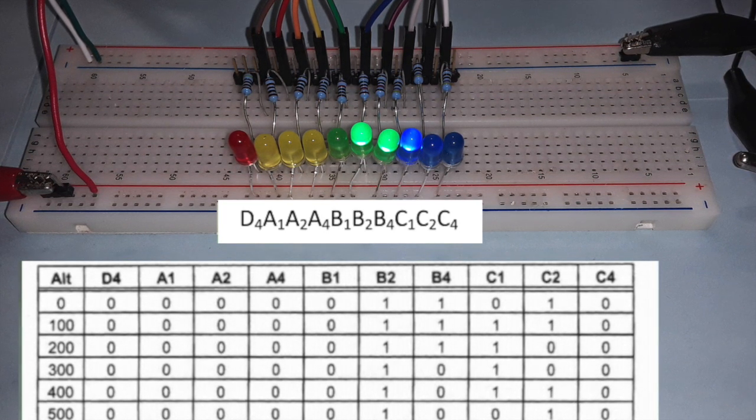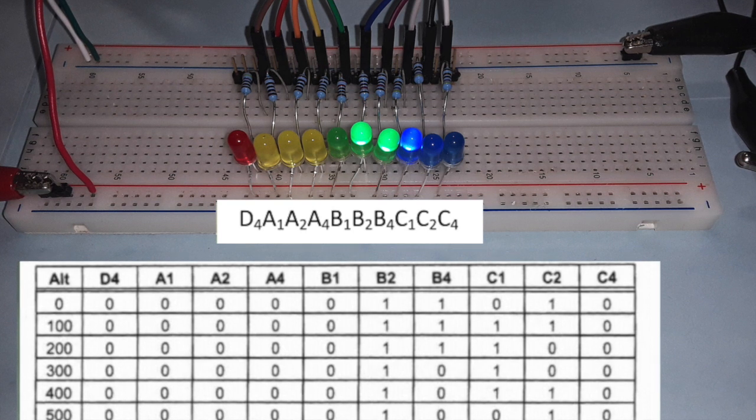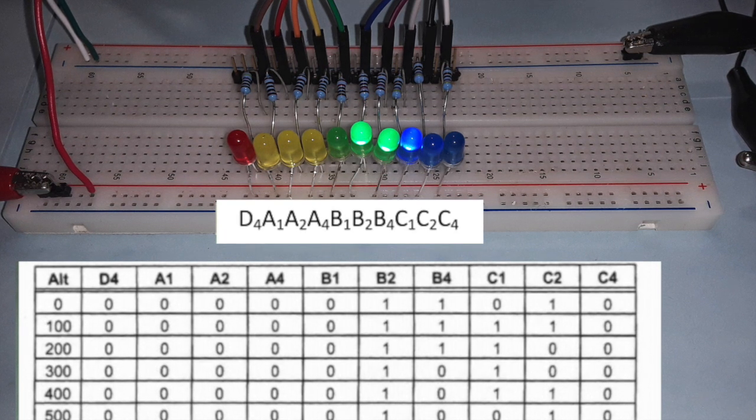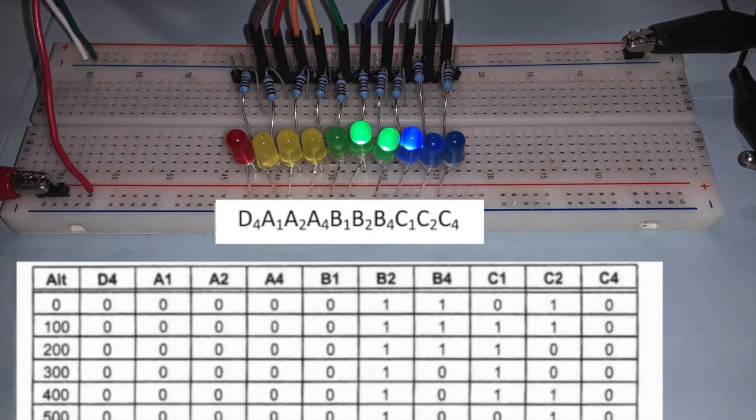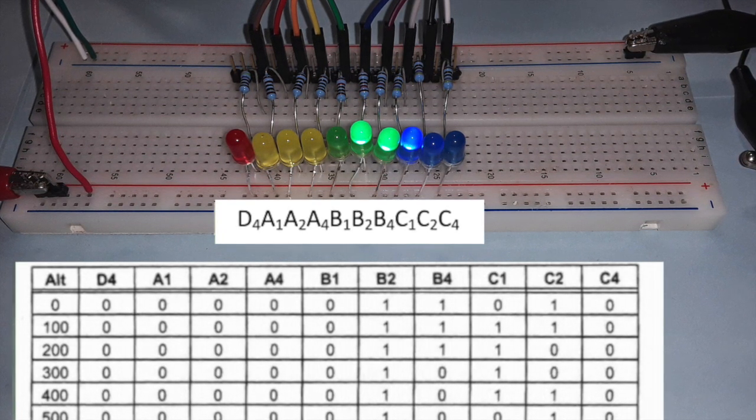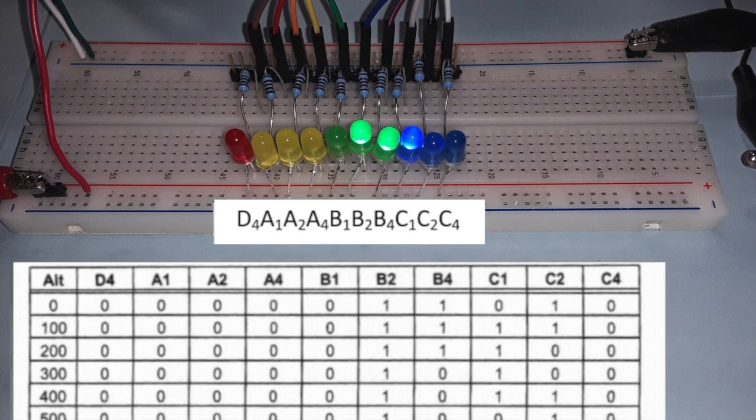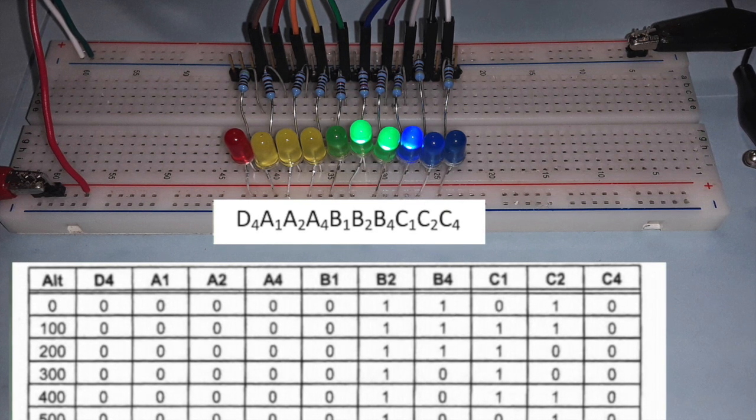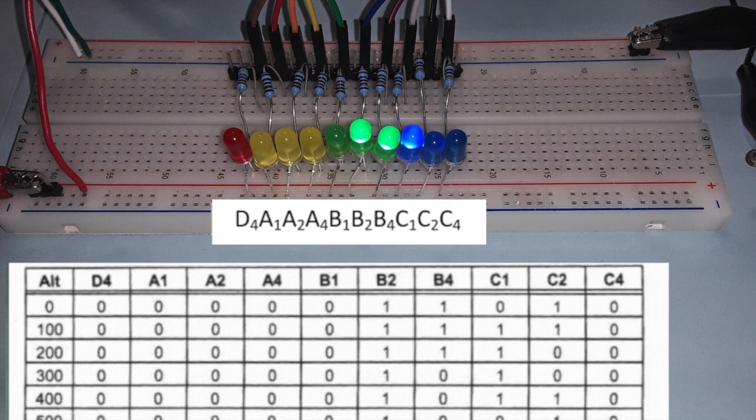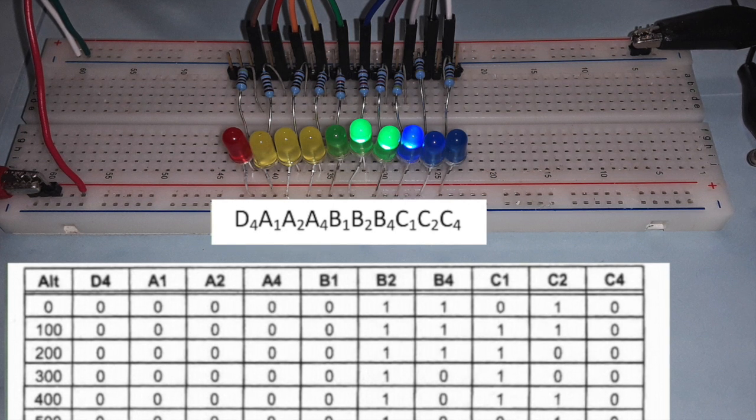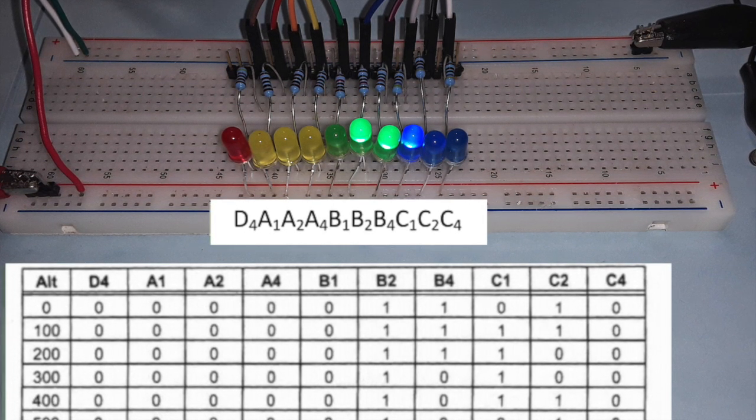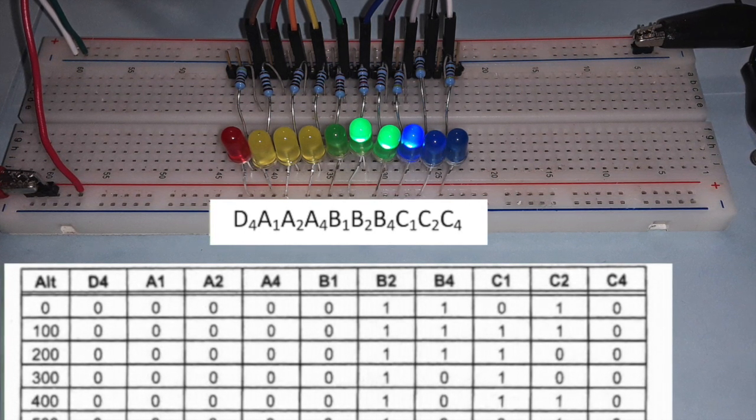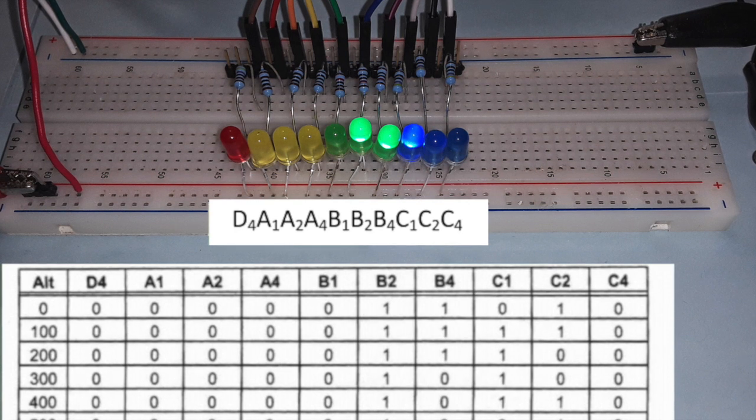As can be seen in the photo, B2, B4, and C1 are on or set to 1. All other LEDs are off or set to zero. Using the lookup table shown below, you can see that the encoder is displaying an altitude of 200 feet.